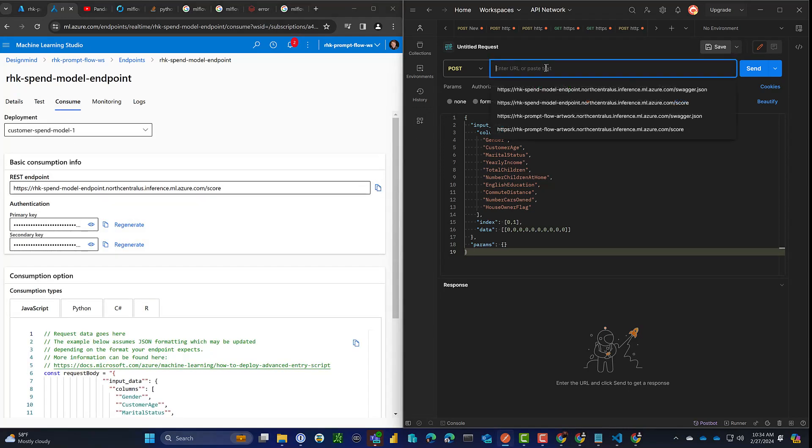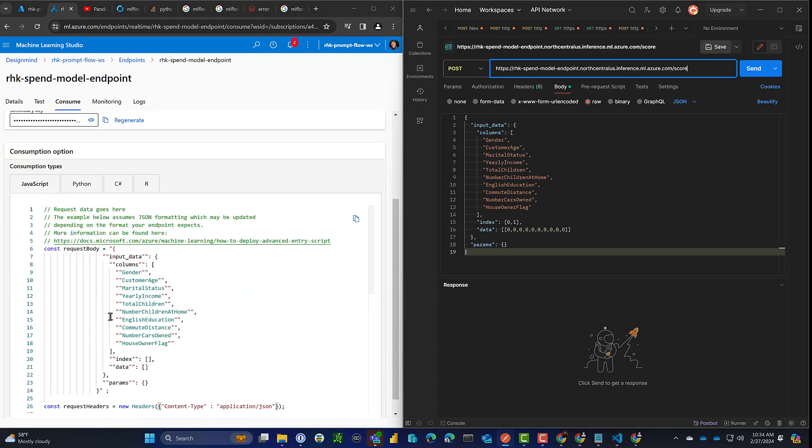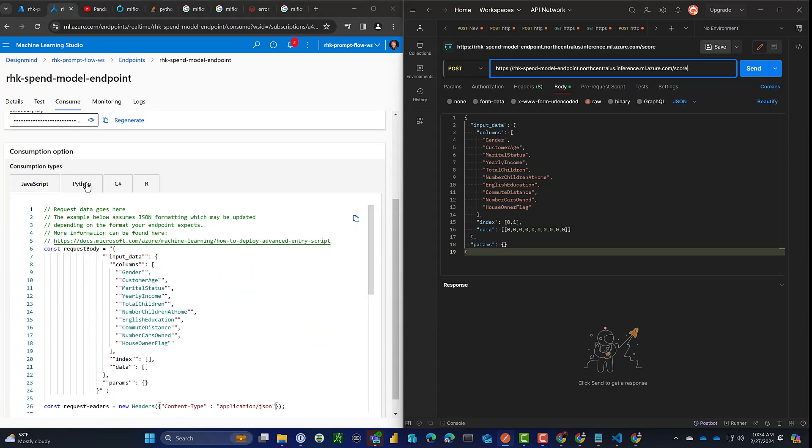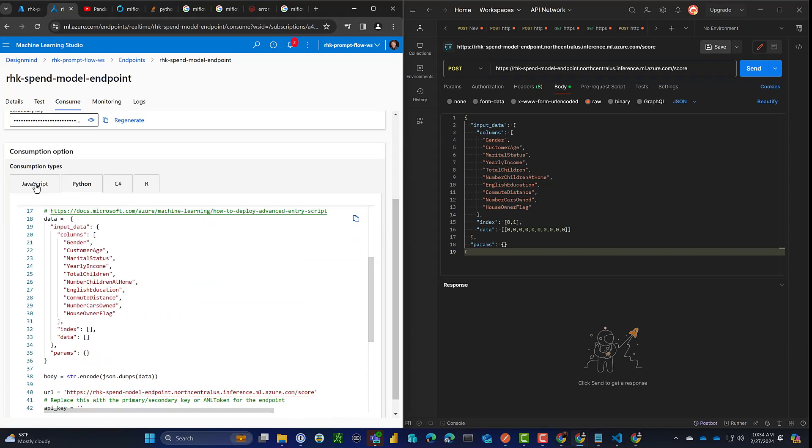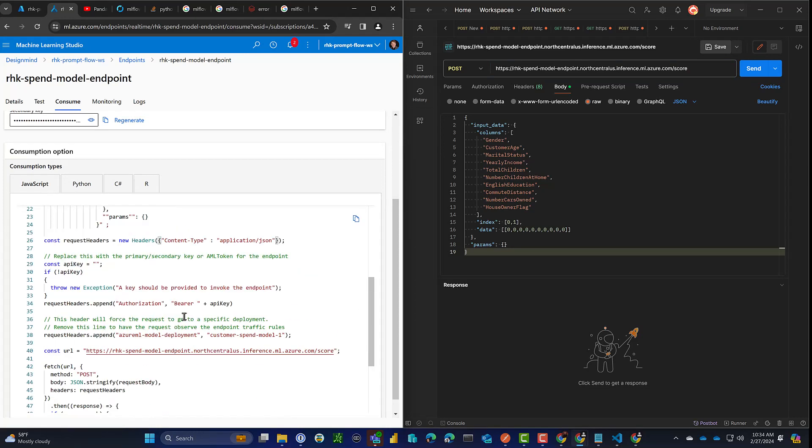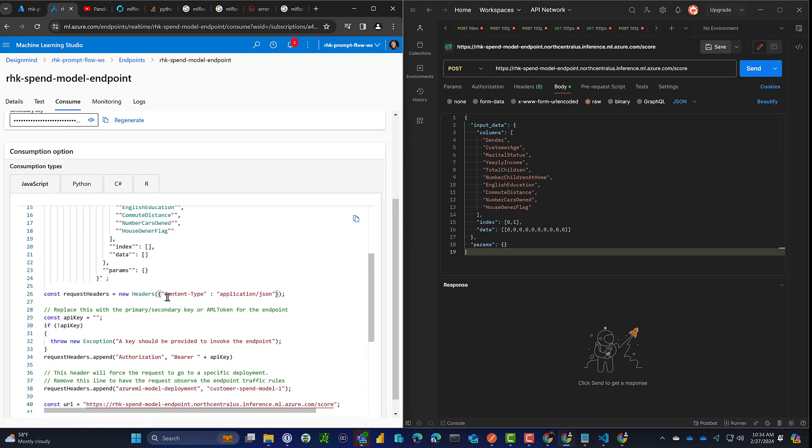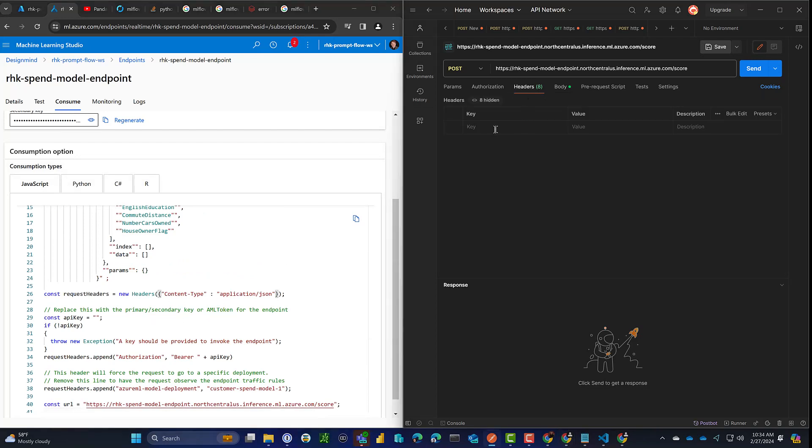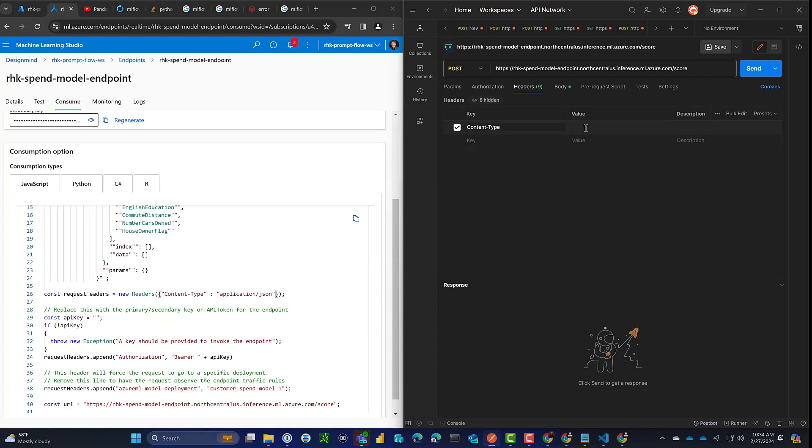The consume tab here, they give you essentially everything you need to put this into the code for an application. And we can use the code, maybe JavaScript is easier to read. So here's the JavaScript version and we'll just copy and paste these values into Postman for our test. The content type, we just pasted JSON in the body. So we have to tell it that that's JSON.